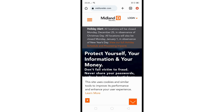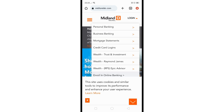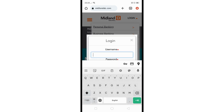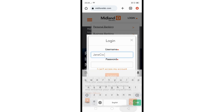Choose personal banking or a similar option related to personal accounts. On the login page, enter your username and then enter your password.